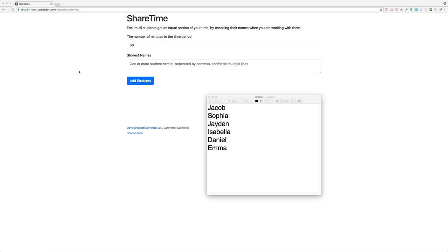Hi, here's a new web app I've been working on called ShareTime. It's driven from my need to fairly divide my time among several students who may or may not be working on the same subjects.